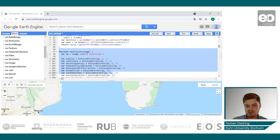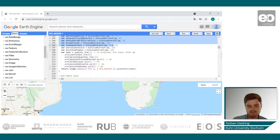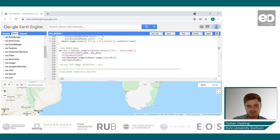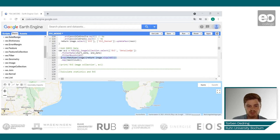In the first part, the EVI images are masked based on their quality band that comes with the MODIS data. Cloudy pixels, or pixels with snow or high aerosol cover, are removed from the images. This function is then applied to the EVI image collection, combined with another function that clips the images to the AOI.